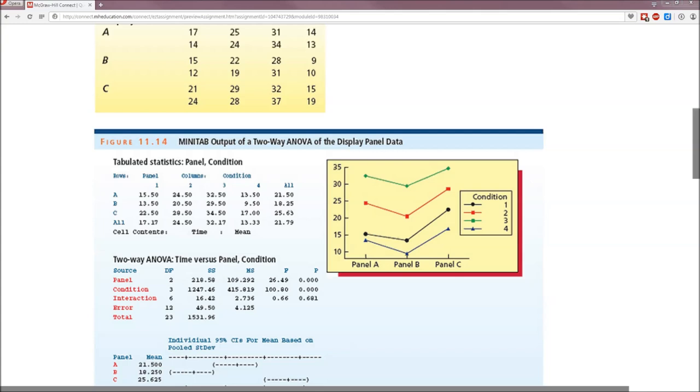We are given that f int equals 0.66. That's f of the interaction equals 0.66, p value is 0.681. Now because p is greater than alpha, we cannot reject the null hypothesis. Therefore, there is no significant interaction. Another way of saying that is we do not detect interaction.